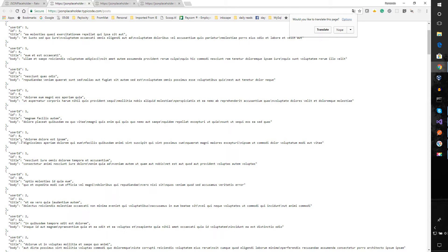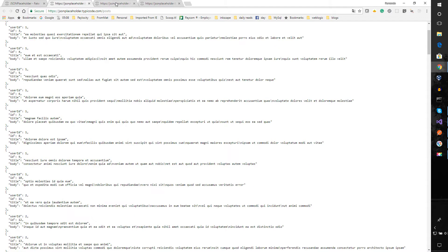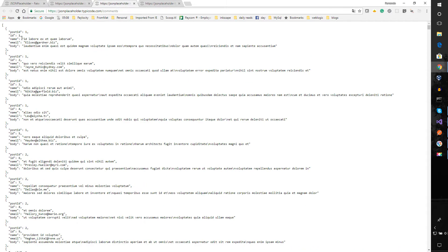The posts endpoint returns all posts with user ID, the ID of the post, the title, and the body. When we query for comments it looks similar but different — it has the post ID, the ID of the comment, the name, the email, and the comment body.